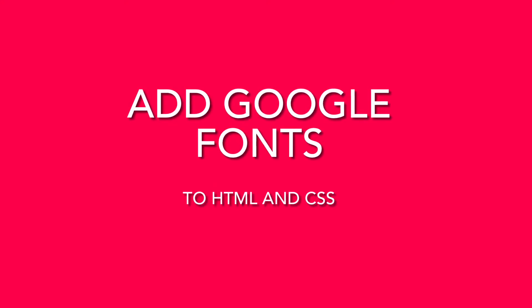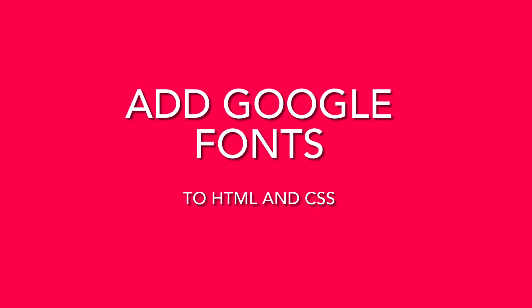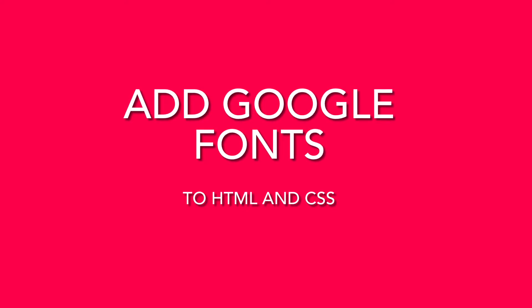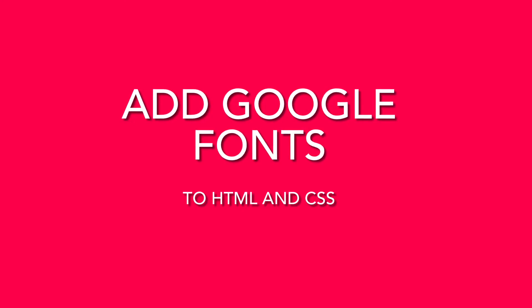Hello, my name is Will Brooks, and my mission is to make coding fun and easy to learn. In today's video, we will learn two methods to add Google Fonts to our website. The first method is importing a font, and the second method is linking a font.